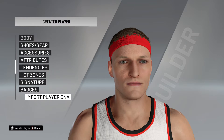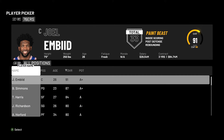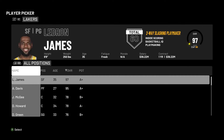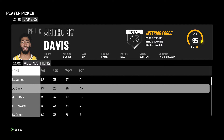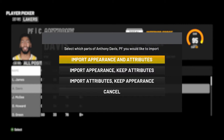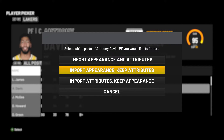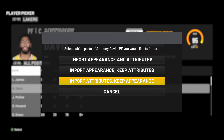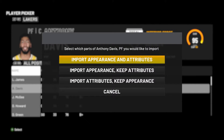After you do that, scroll all the way down to Import Player DNA. This is when you use an NBA player to take their DNA and import it into the created player. Go down to the Lakers, go down one time, and then import Anthony Davis. You can import appearance without the attributes, or attributes without the appearance.